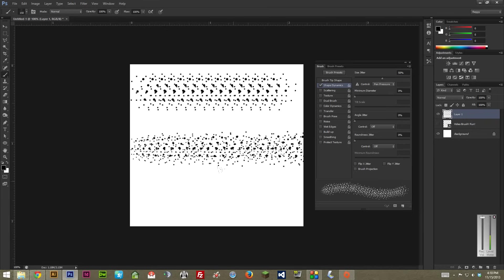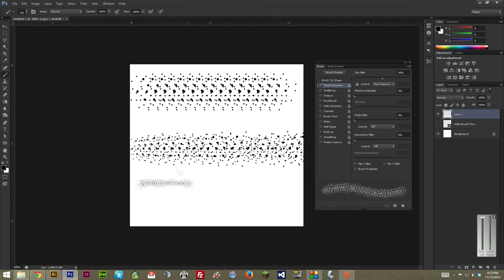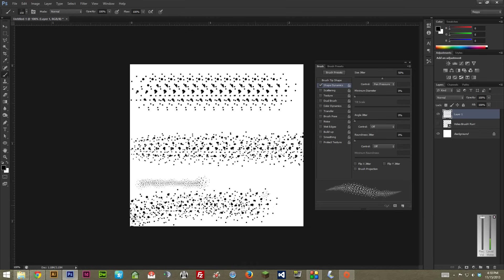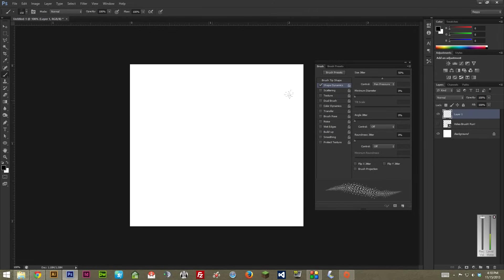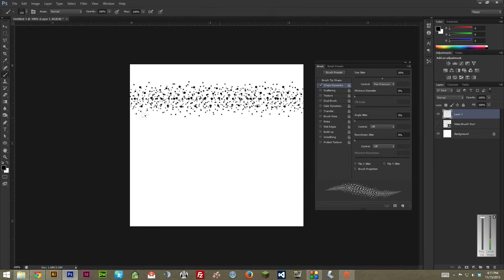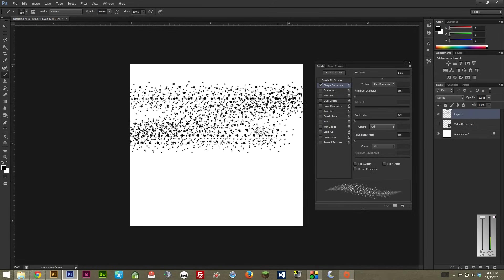And, if you have a pen tablet and you have control set to pen pressure, you can emphasize it even more. Like, if I just go really light, you can see it's a very tiny brush. And, if I really push down hard, it's much bigger. So, pen tablets are super cool to have if you intend to get into brushes quite a bit. But, you don't need them. As you can see, even just holding in a mouse, it does vary it. Just not as much as a pen tablet could.